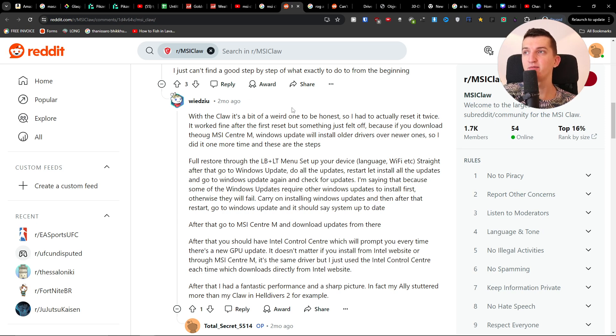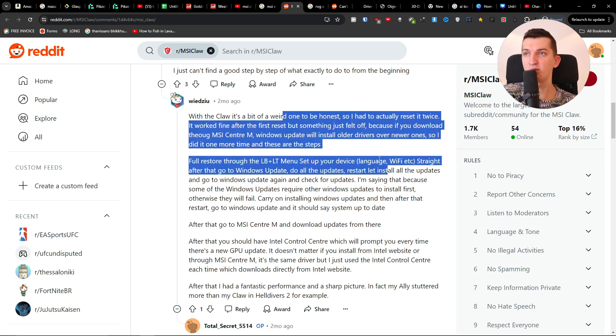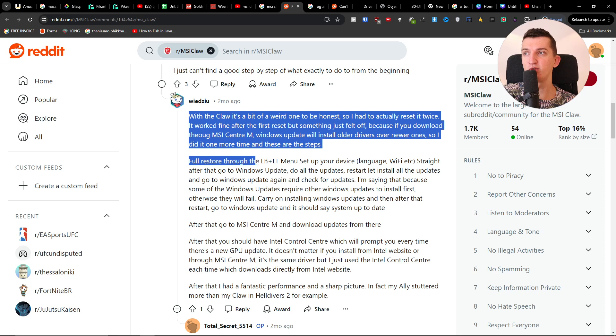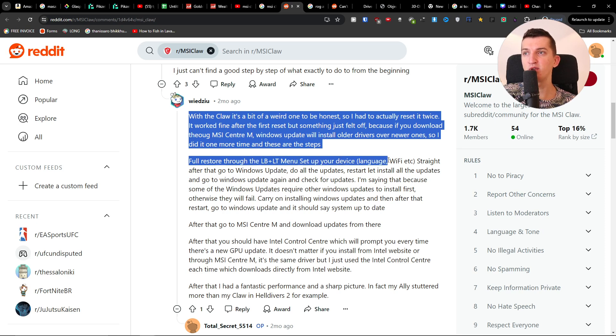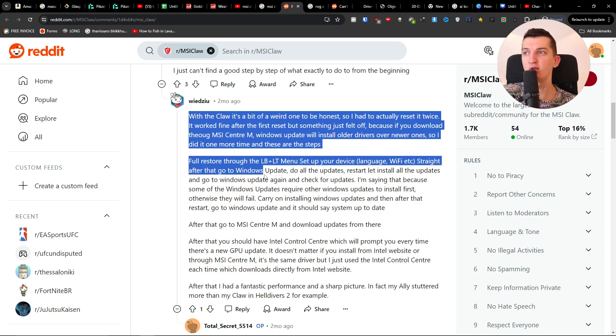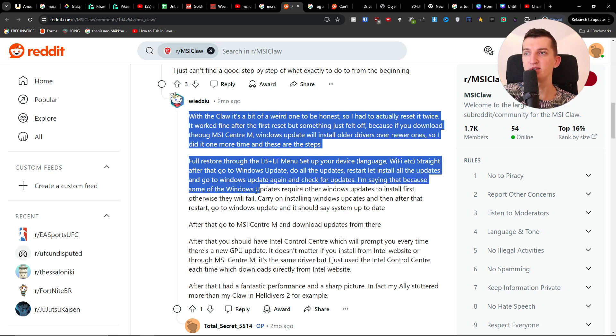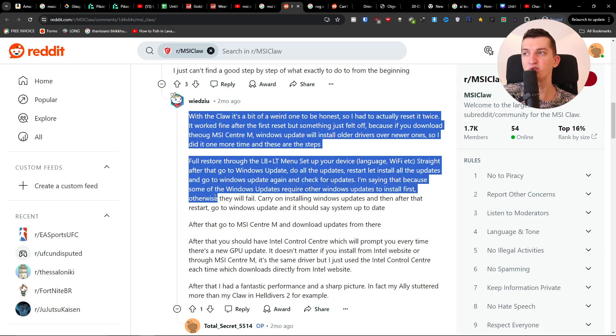Let me read this for you: do a full restart through the LB LT menu, set up your device language and Wi-Fi. Straight after that, go to Windows Update, do all the updates, then go to Windows Update again and check for updates. I'm saying that because some Windows updates require other Windows updates to install first. Otherwise, they will fail.